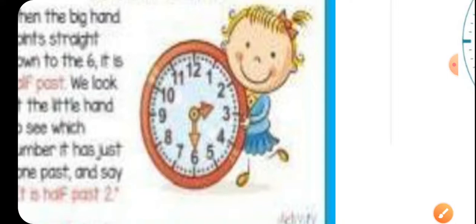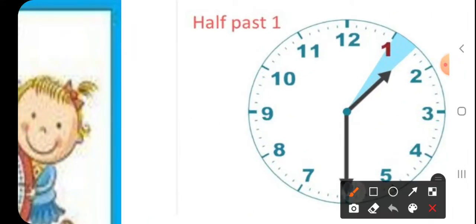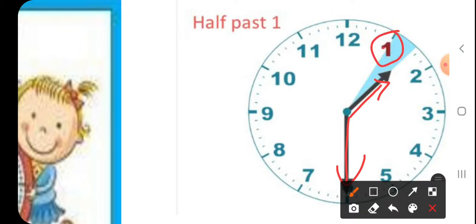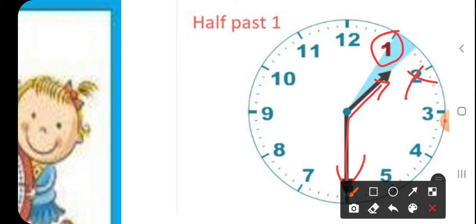Similarly, if the minute hand is on six and the hour hand is in between one and two, it will be half past one — not half past two. When drawing half past one, the minute hand should always be straight on the six, and the hour hand should always be in between one and two. It should never be exactly on one — that would be wrong. Always keep this in mind.